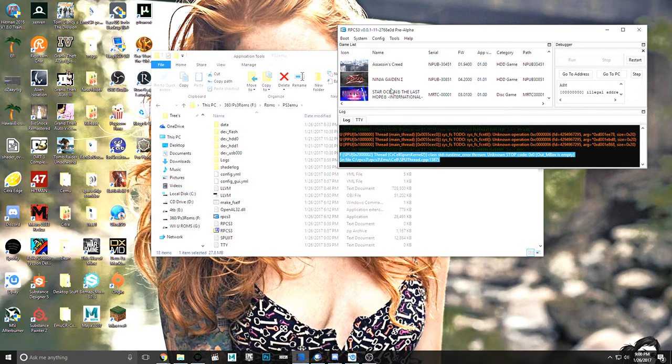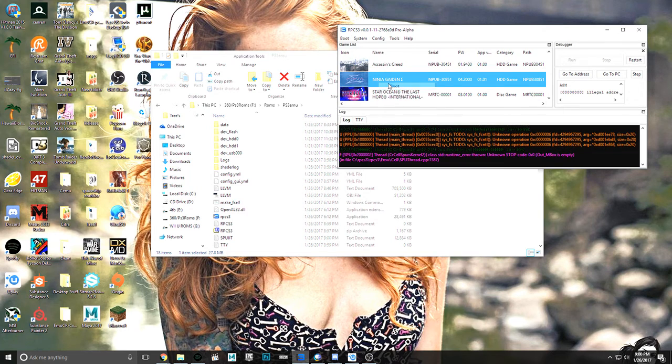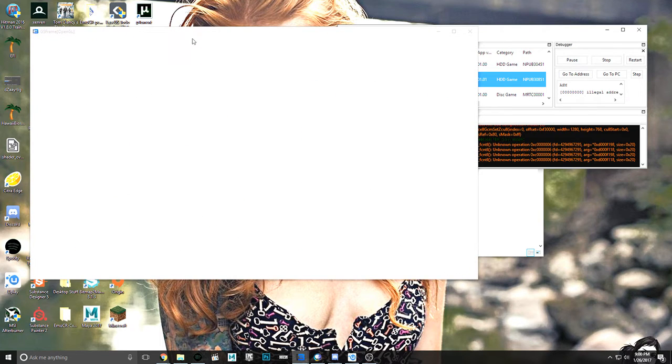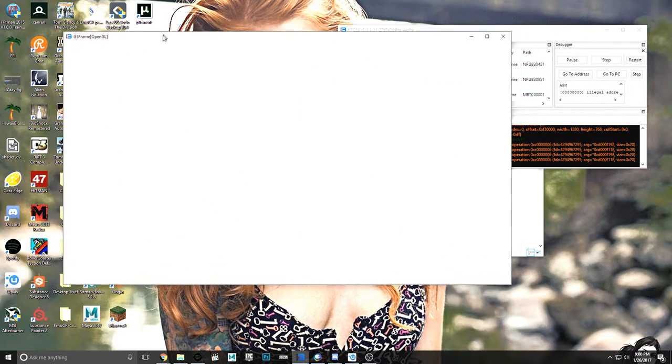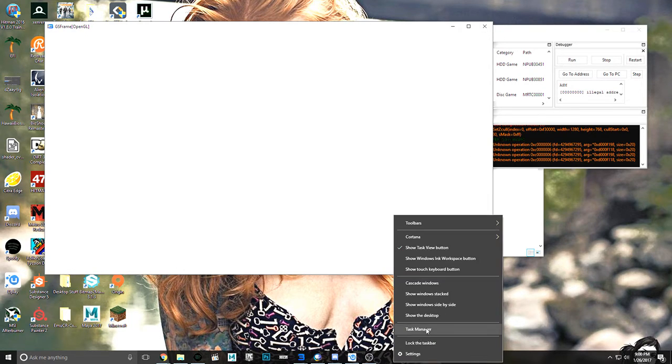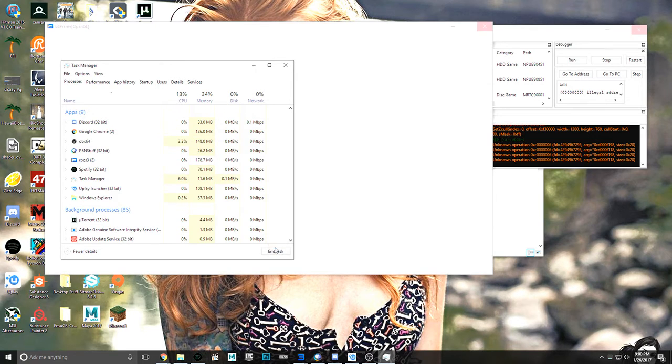And we're going to stop that. And we're going to quickly just boot this up. And this is literally as far as we can get with Ninja Gaiden Sigma. And as you can see, it freezes the emulator.